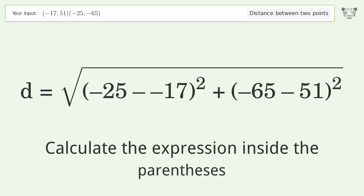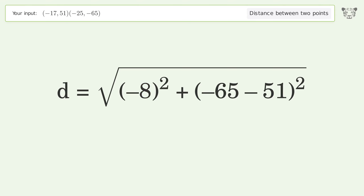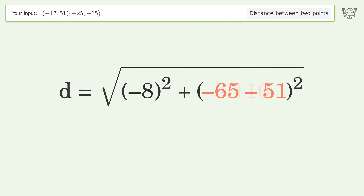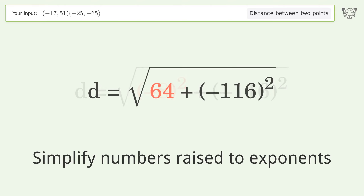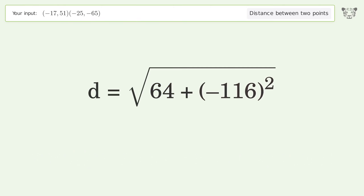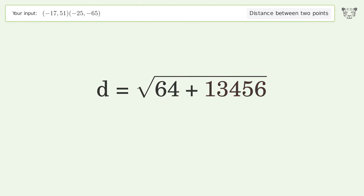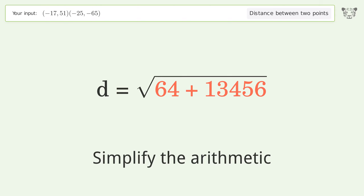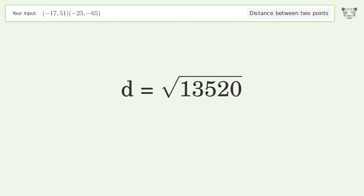Calculate the expression inside the parentheses. Simplify numbers raised to exponents. Simplify the arithmetic. And so the distance between the two points is the square root of 13520, or 116.276.